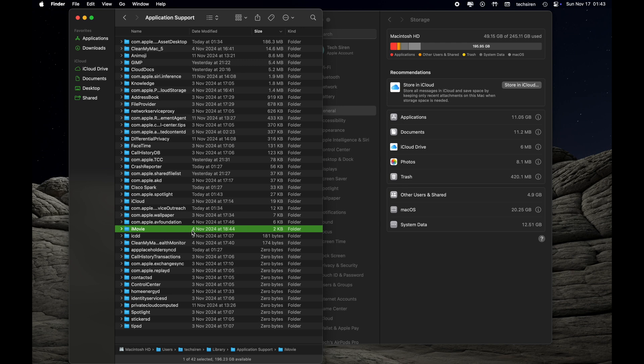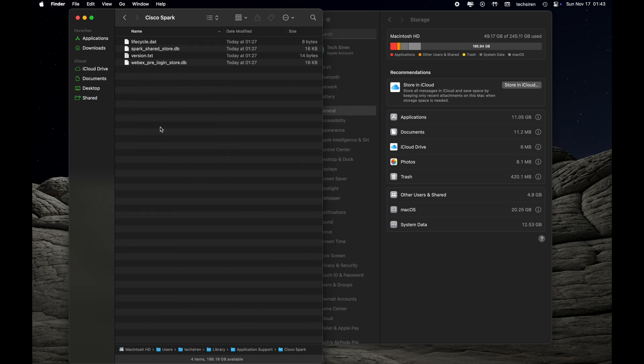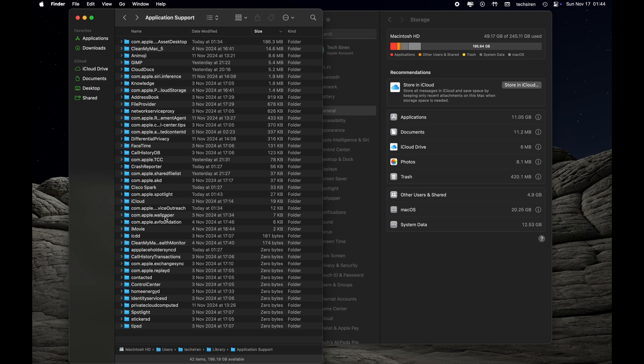Similarly, we can go ahead and delete this Cisco Spark, which is basically Webex. If you have Webex on your Mac and you don't use it that frequently, you can go ahead and delete that folder. But keep in mind, when you delete that folder it's going to reset your app to default, like how you download the app for the first time from the website.